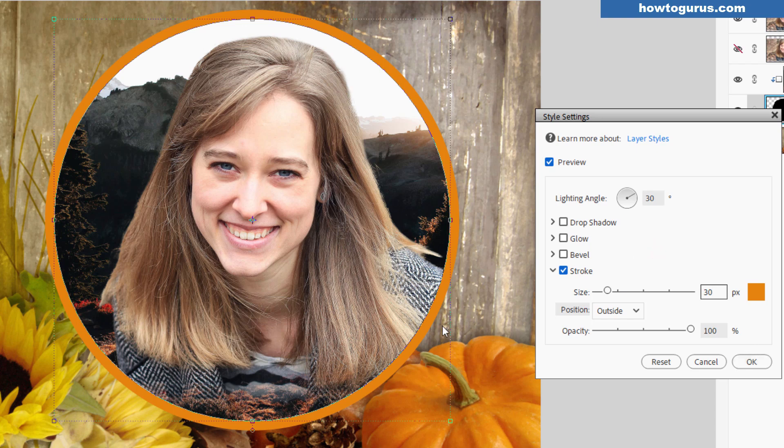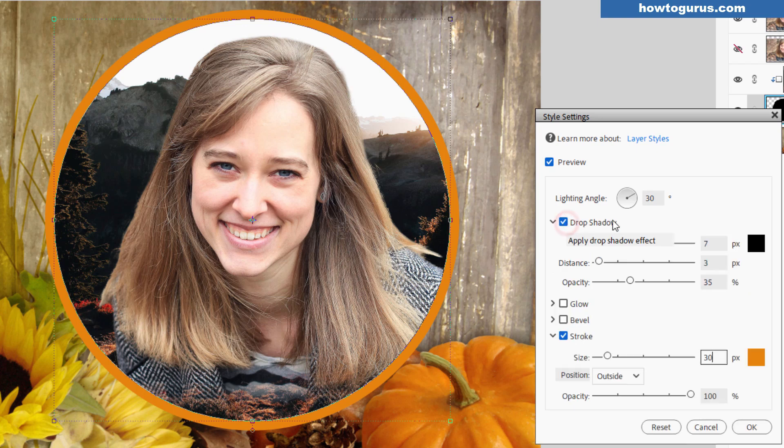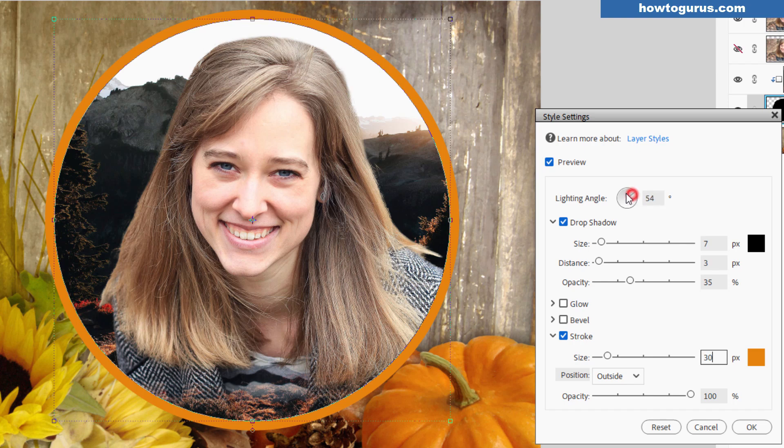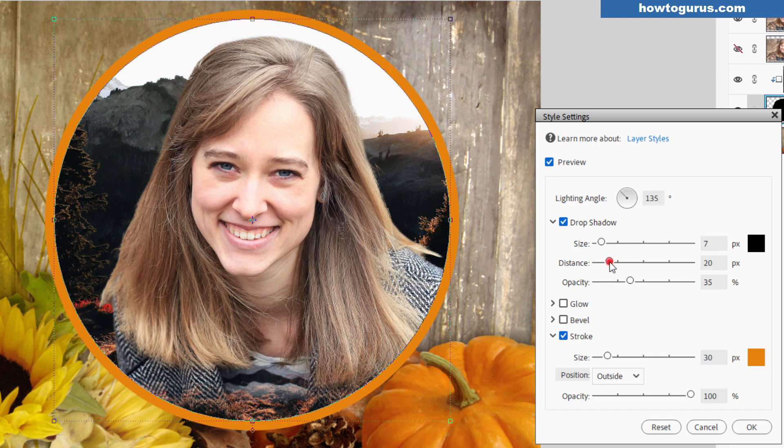Now you need that drop shadow happening in here. That's up here under drop shadow. Set your lighting angle over here towards the left hand side, kind of like 135. That brings it down towards the bottom right hand side. This line here points to the light source, so your shadow is the opposite direction.